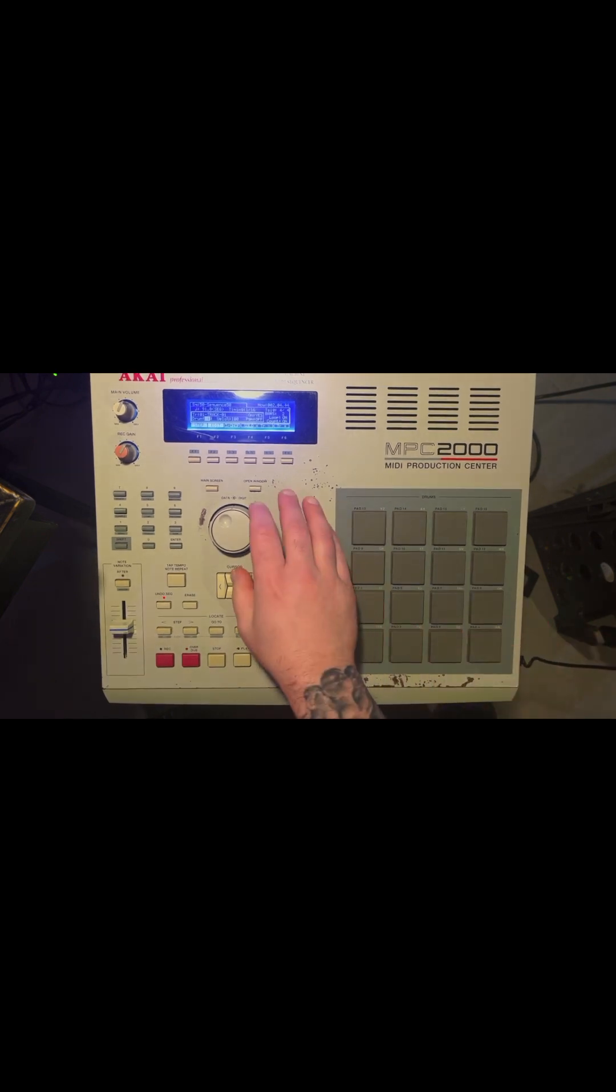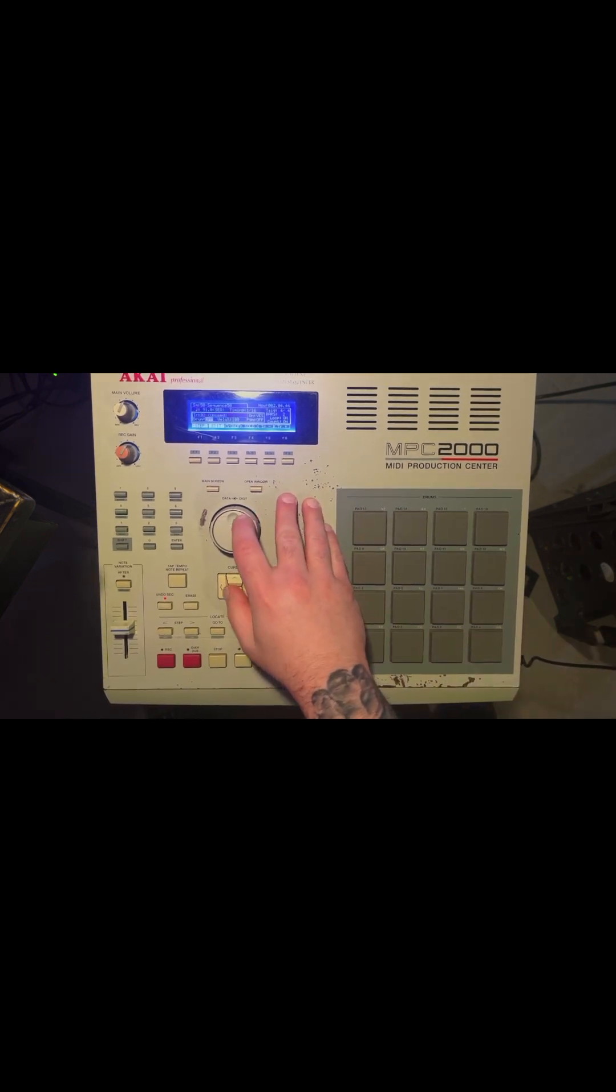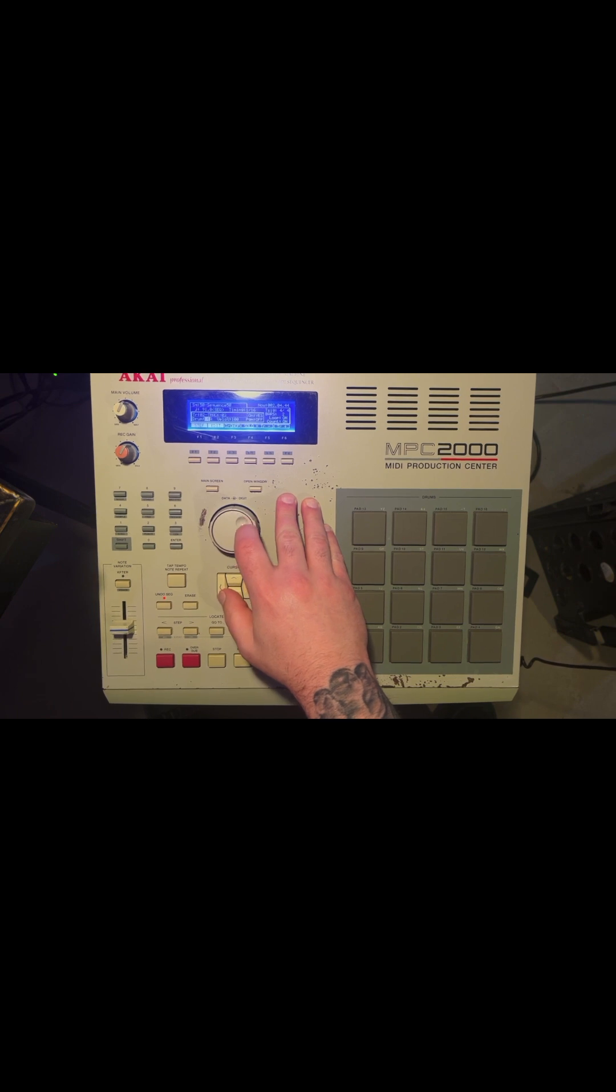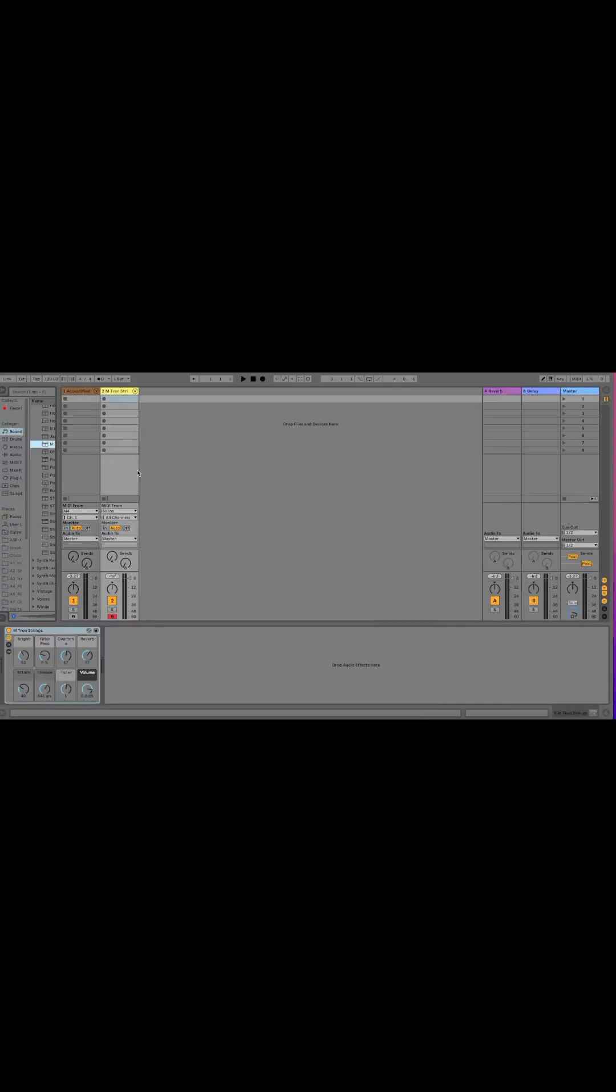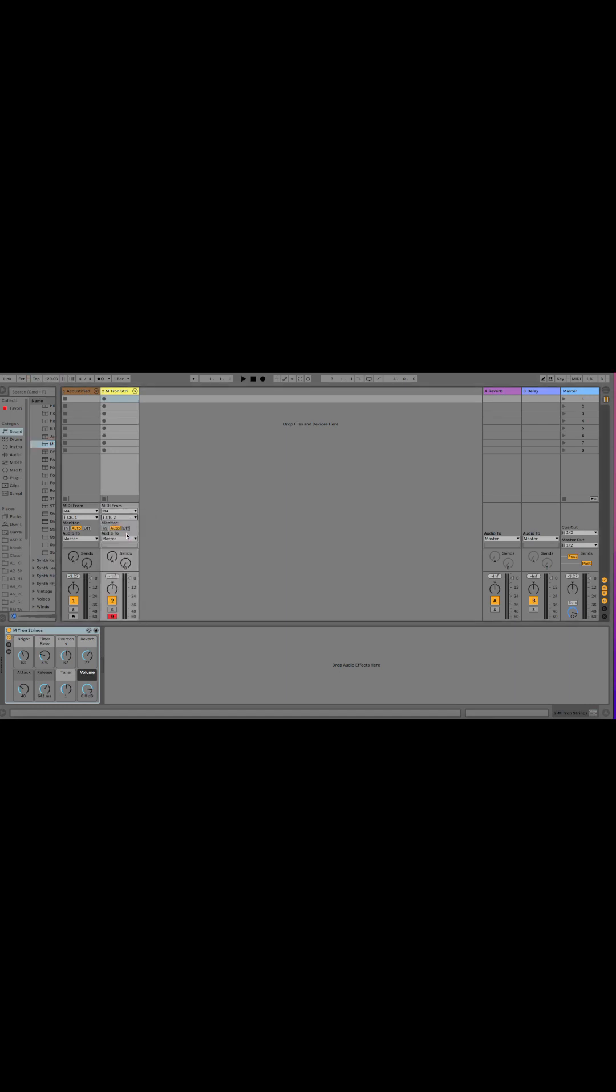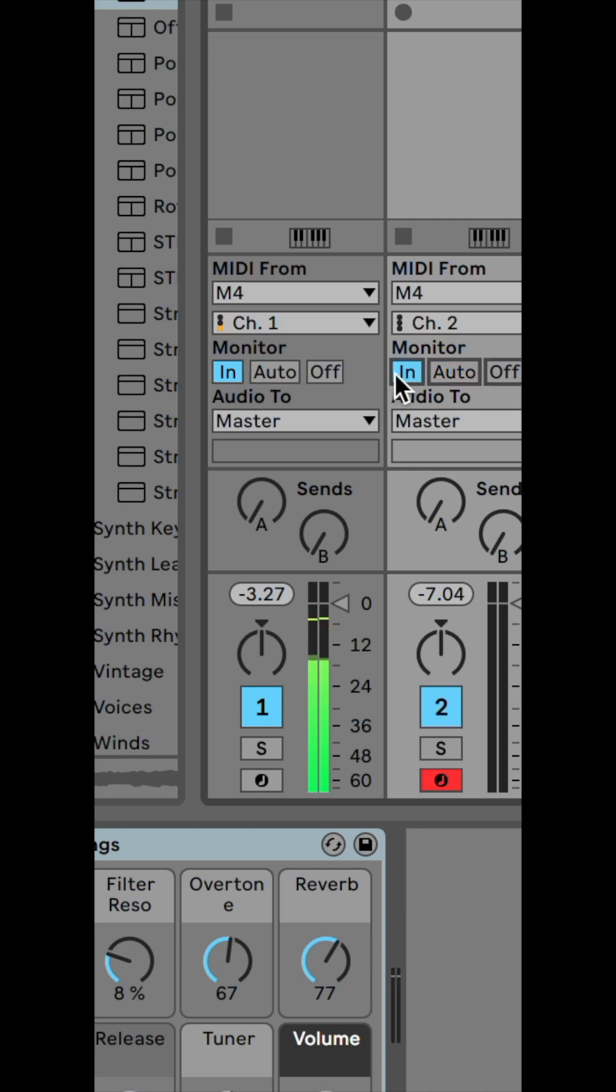Now I'll move to track 2 on the MPC and select MIDI channel 2. I'm going to pull up another instrument in Ableton Live and set the MIDI from to the M4 and the channel to 2. Let's go ahead and play the sequencer. Nothing is playing, so we have to set the monitor as in to hear the tracks. Let's record another sequence and repeat the process.